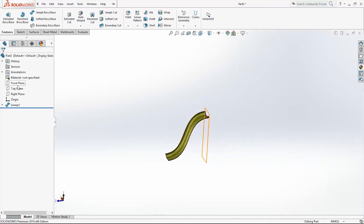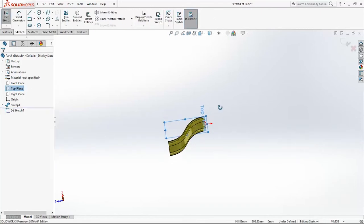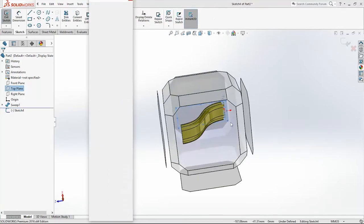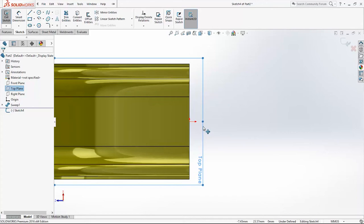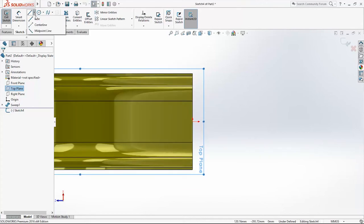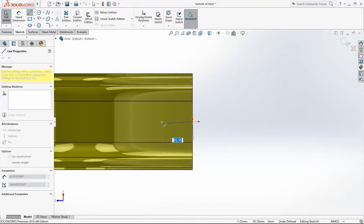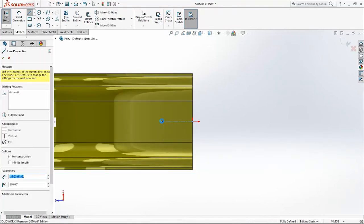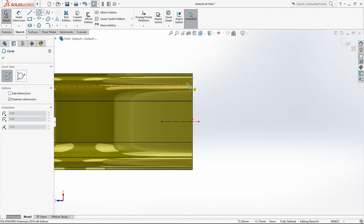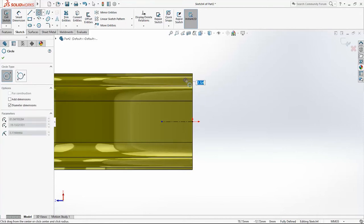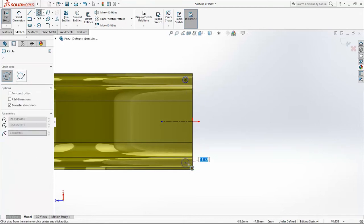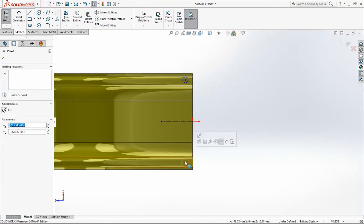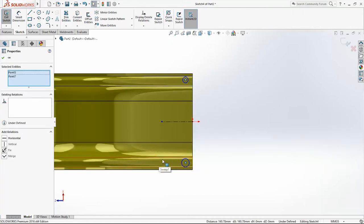Next thing that we are going to do is stairs. I will sketch on the top plane. And I will create first one center line. Then I will create two points, two circles. They have to be in the same lane.